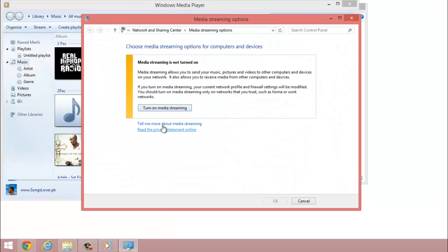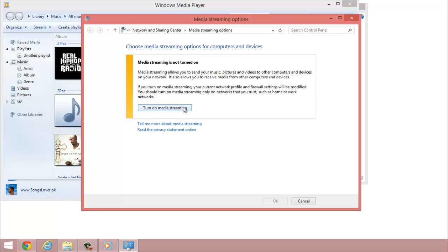And then it tells you what media streaming does. In this case, media streaming allows you to send music, pictures, and so basically when you have it off you cannot do all those features, but once you turn it on you have access to all those features.